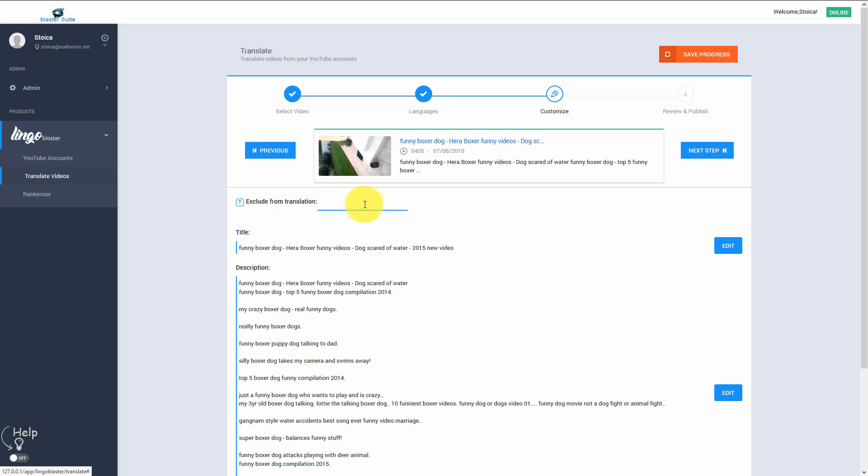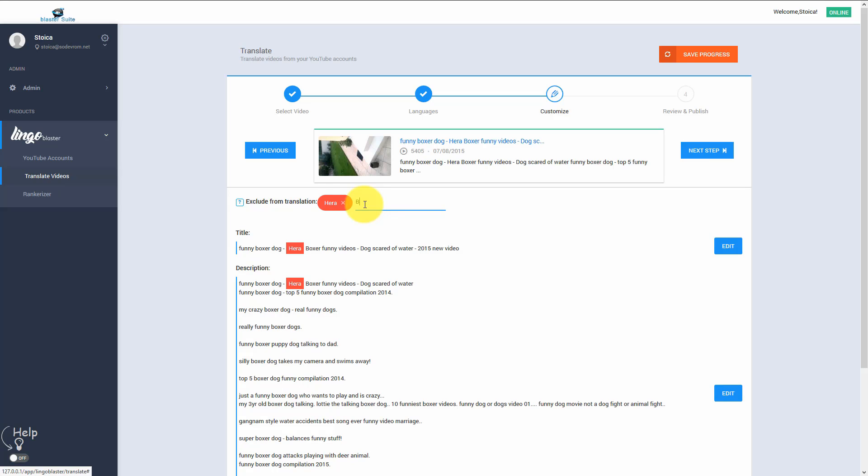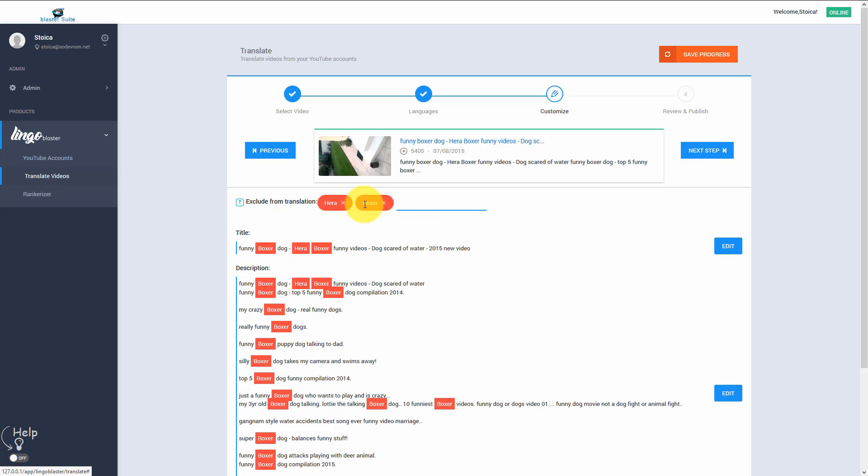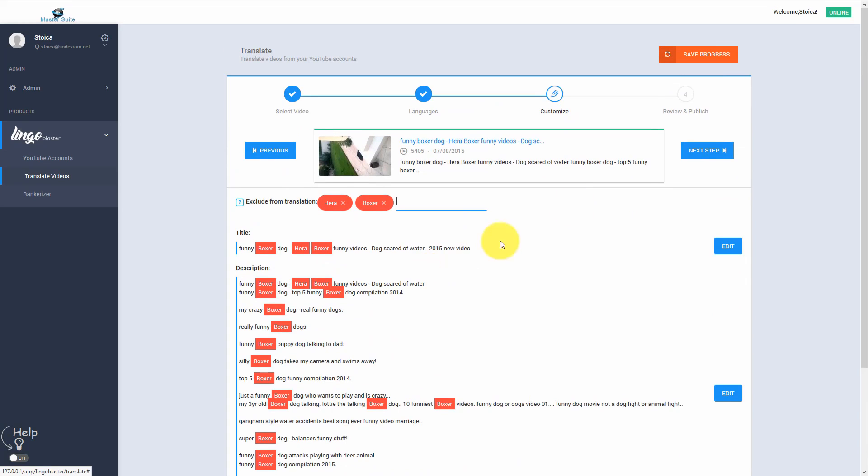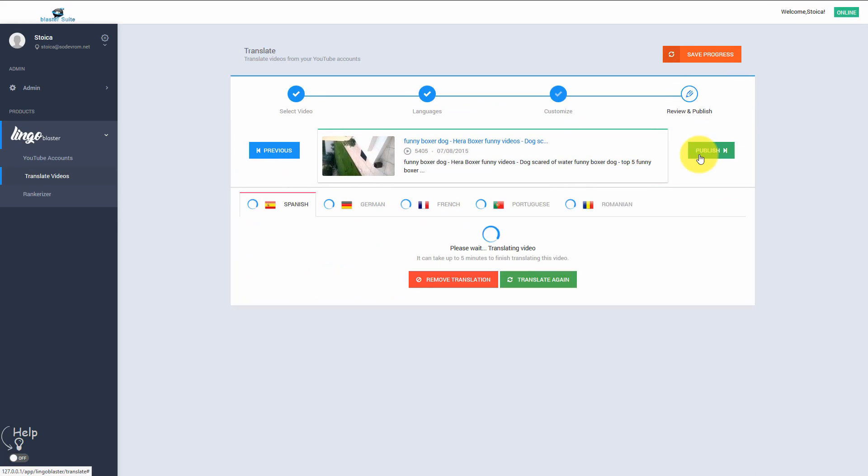In this case, I do not want to translate the word Hera and I do not want to translate the word Boxer. Translating Boxer in a different language won't make too much sense, right? Let's move to the final step.